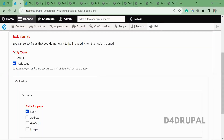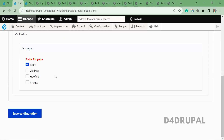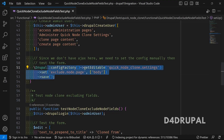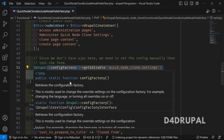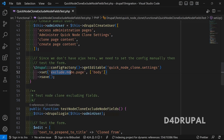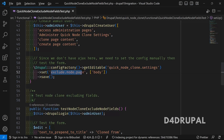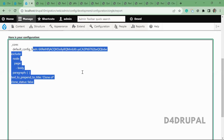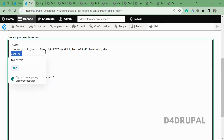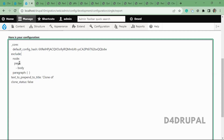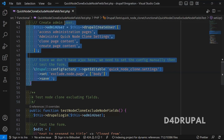For the node basic page content type, they are excluding the body field and saving the configuration. The YML file key is 'exclude.node.page' with value 'body'. They are just saving this configuration.